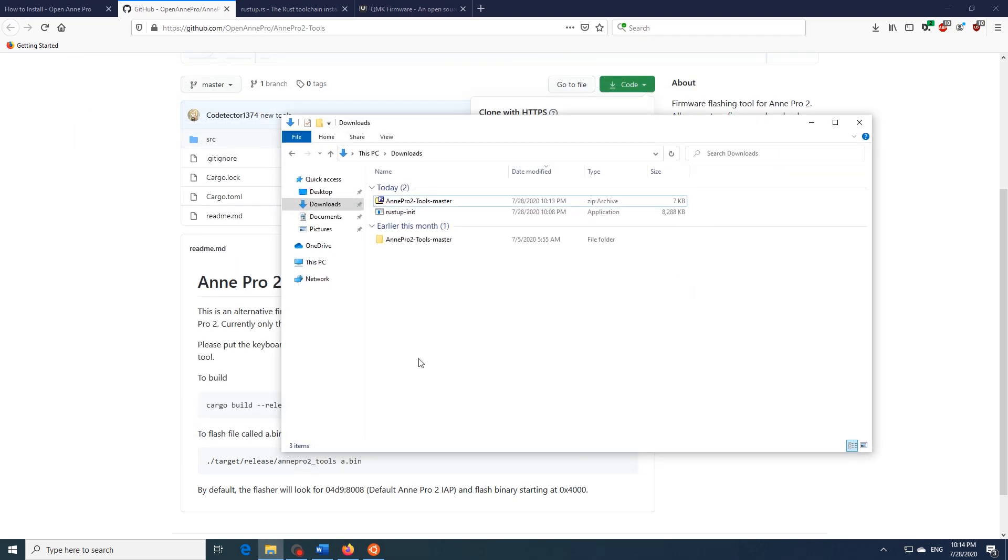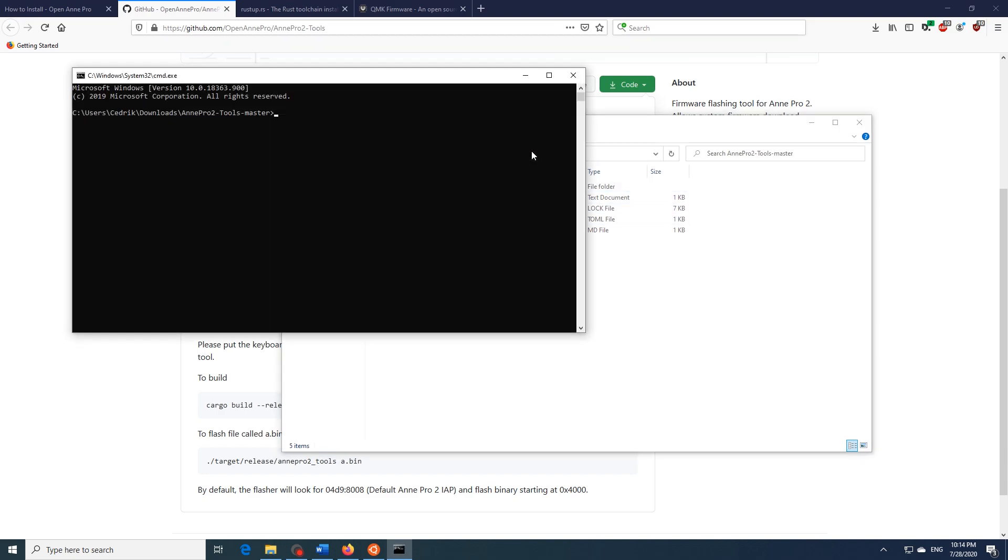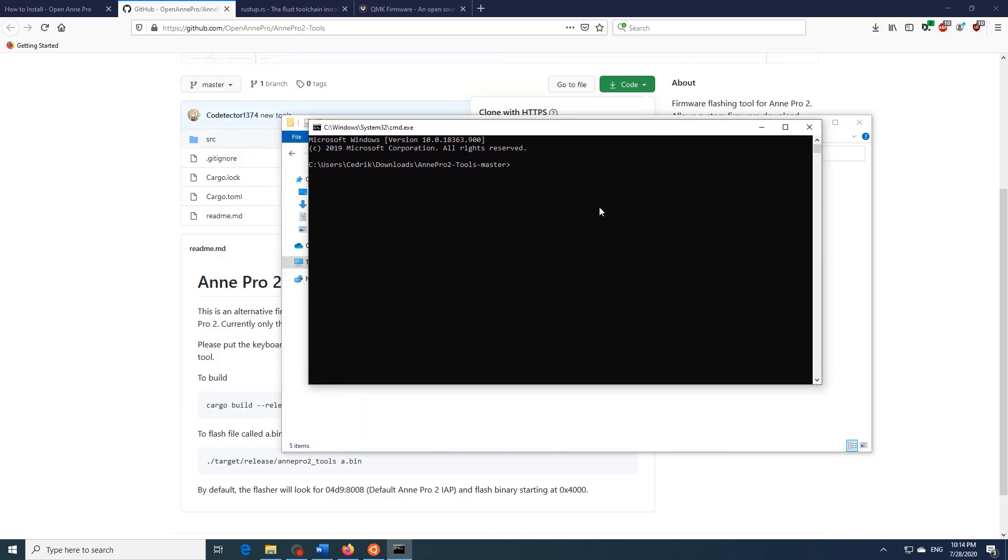And once it's downloaded just open it up and extract this folder to your downloads. Now open up your downloads folder and here you will find the folder that we extracted earlier. Now what we want to do is open up a command prompt over here and type in cargo build release like this and then hit enter. This will build the Ann Pro 2 tools.